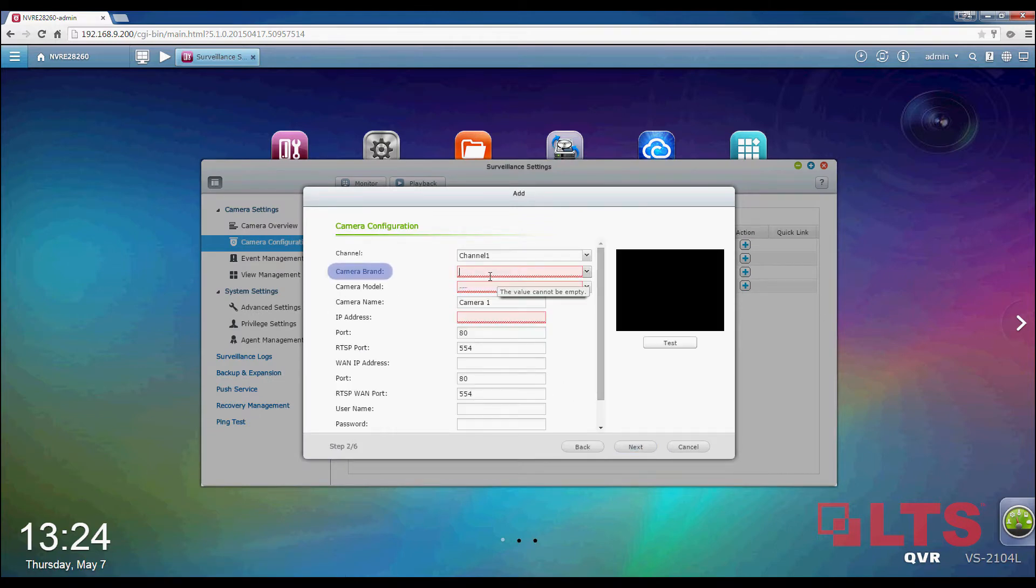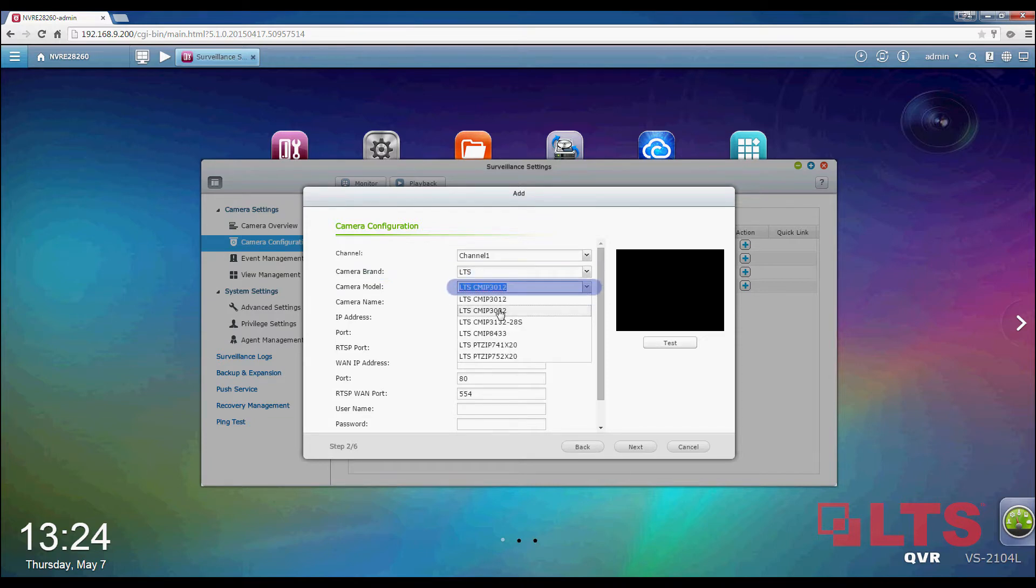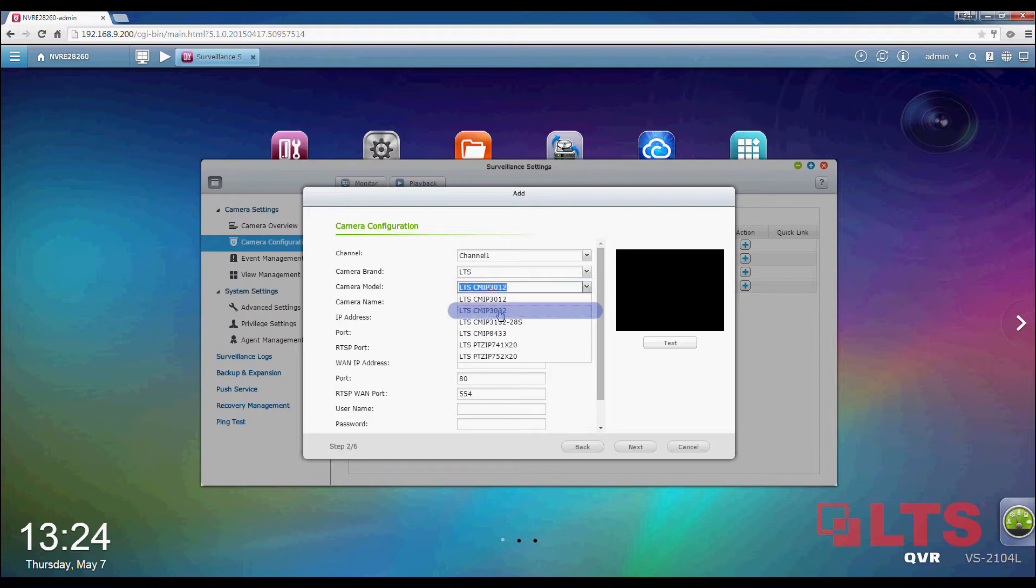Under Camera Brand, type in LTS. After you type in LTS, a list of LTS IP camera models should appear. This list is constantly updated with QNAP for your convenience. Here, we will use CMIP3032.